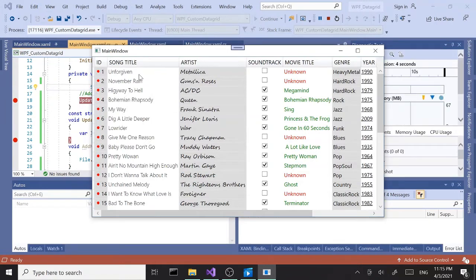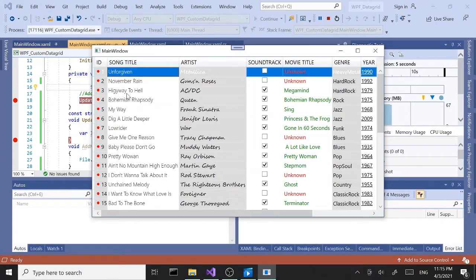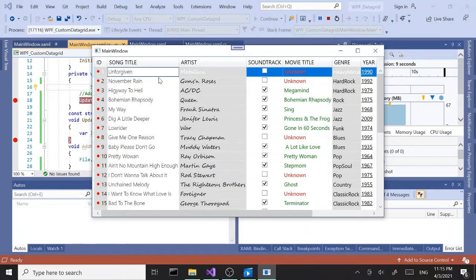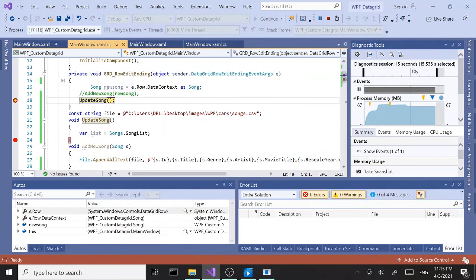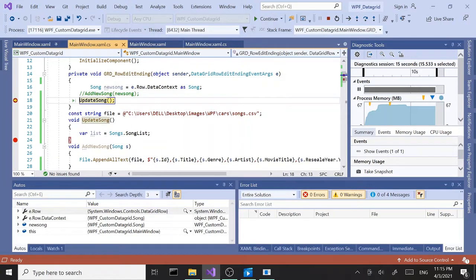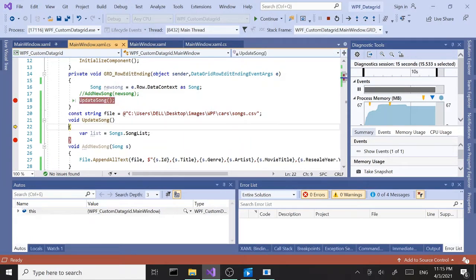Let's try to update a record. Let's change the unforgiven to unforgivens and hit enter. When we hit enter it should fire the event and we hit the first breakpoint. Let's continue, step over.